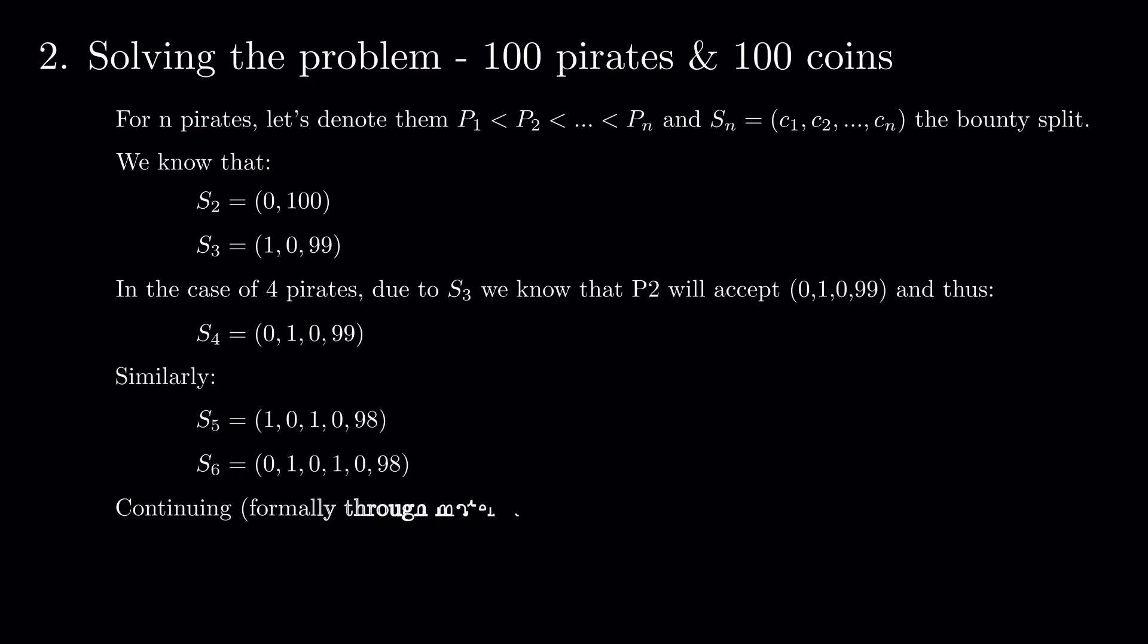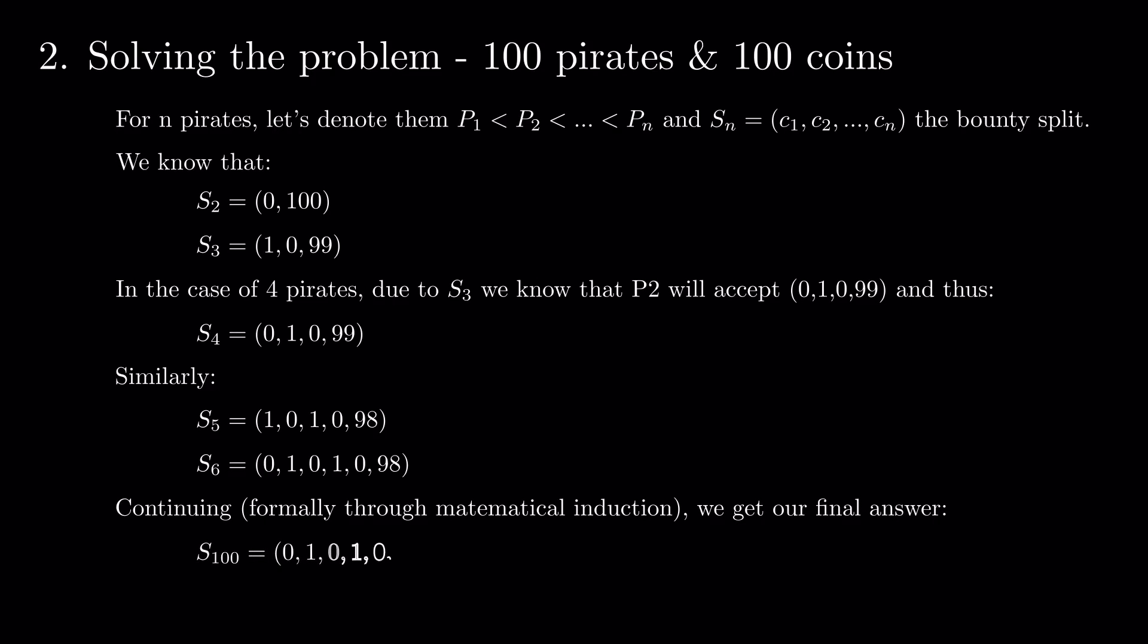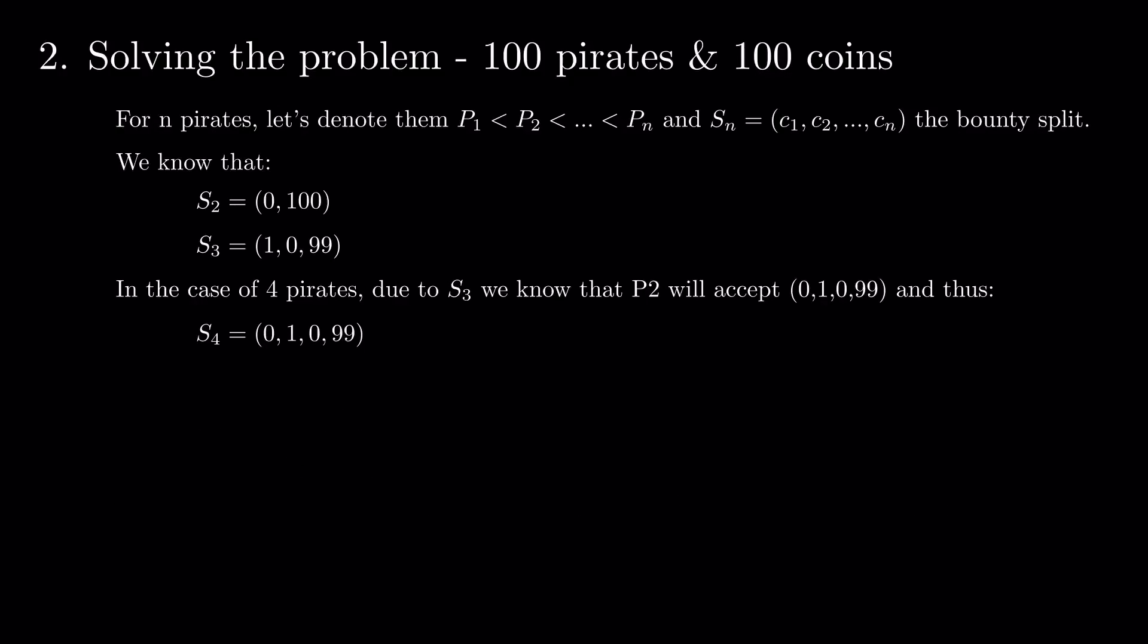Continuing, formally through mathematical induction, we get our final answer. 0s for odd pirates between 1 and 99, 1s for even pirates between 2 and 98, and the remaining 51 coins for the strongest one.